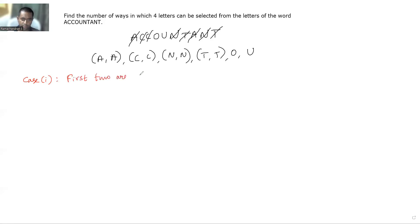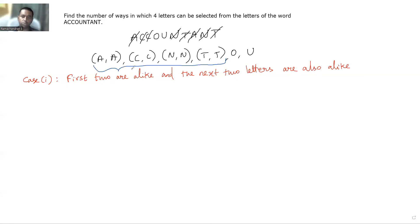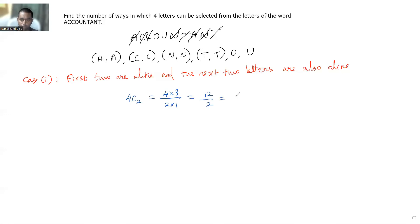Case 1: the first two letters are alike and the next two letters are also alike. I need to select two groups from the four groups. The number of ways to select two groups from four groups is 4C2, which equals 4×3 divided by 2×1, giving 12÷2 = 6.